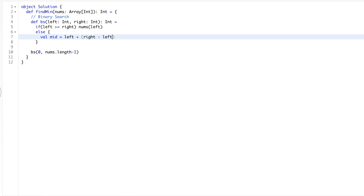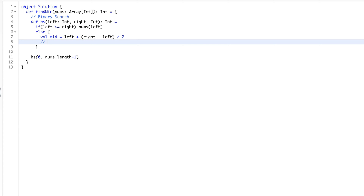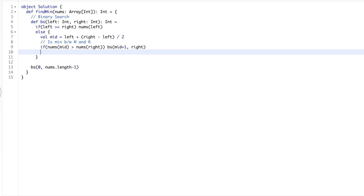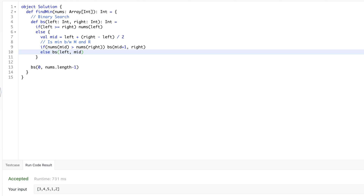In the else part, we do binary search: mid is left plus (right minus left) divided by 2. Then we ask: is the minimum between mid and right? If nums at mid is greater than nums at right, we search between mid plus 1 and right. Otherwise, the right side is sorted and we search the left side: left to mid — not mid minus 1, because mid itself could be the minimum. Run the code and that's it!